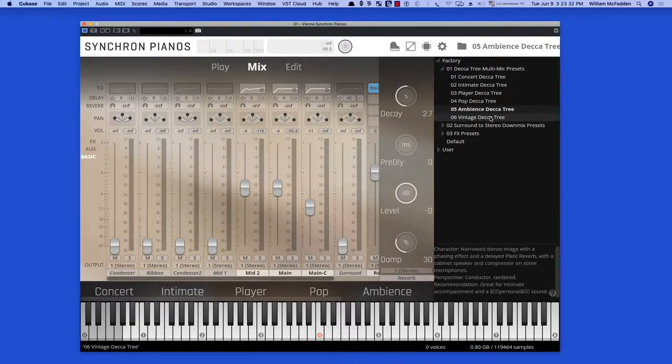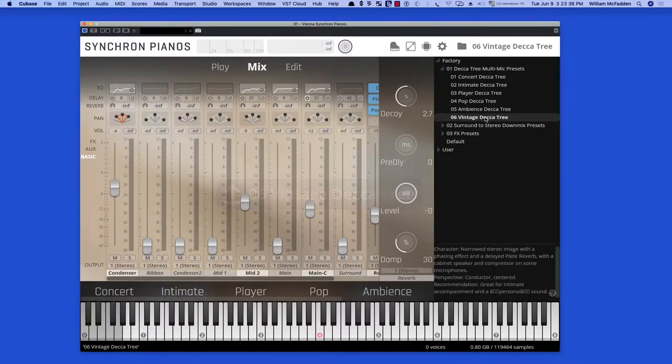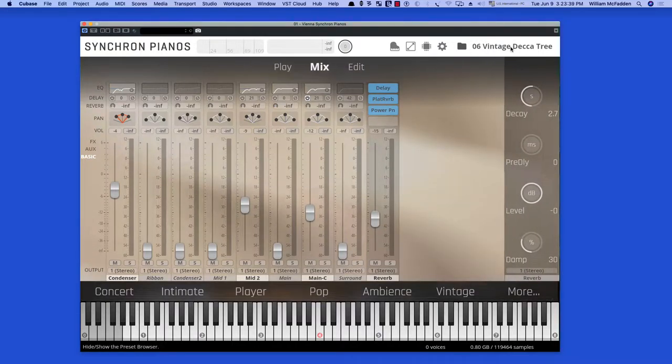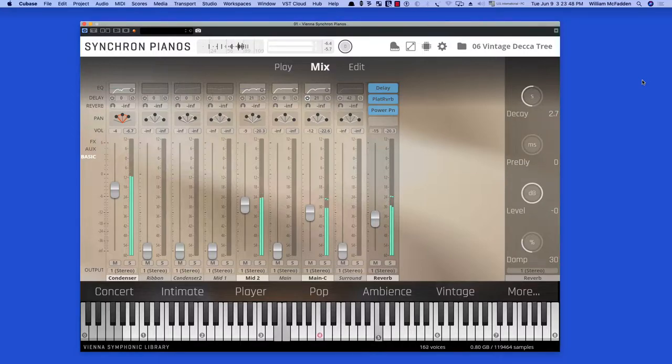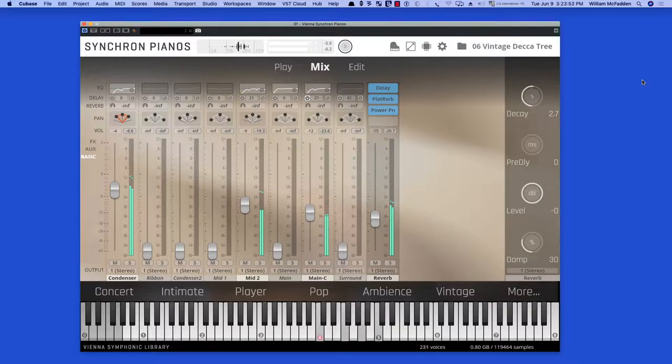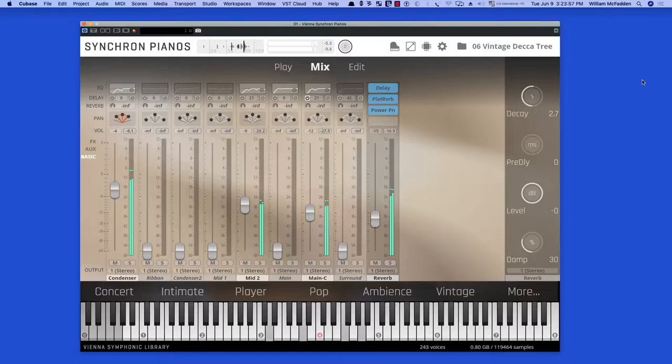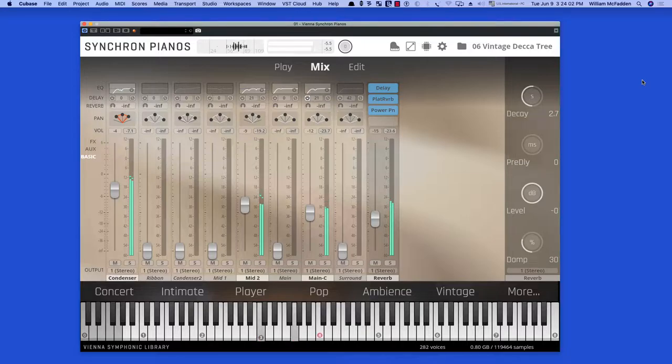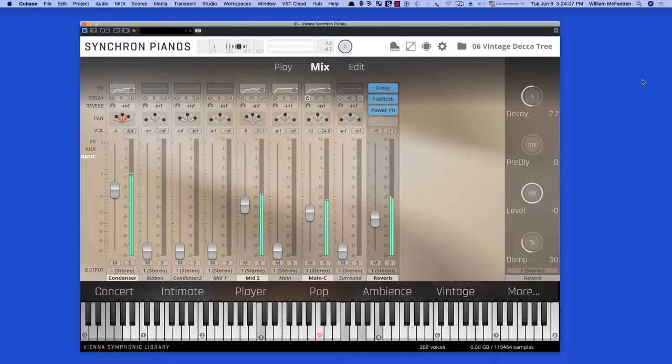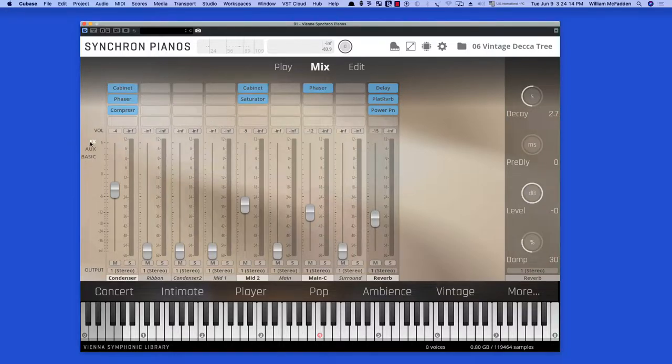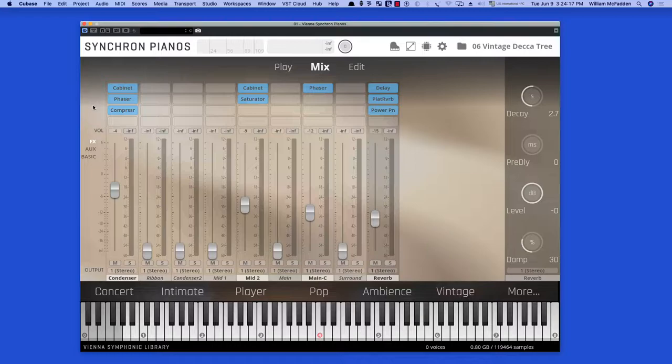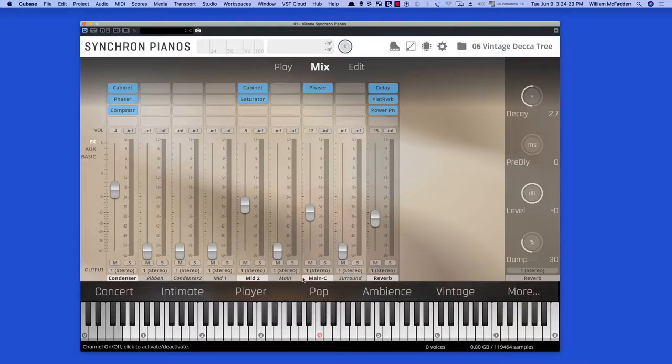And then we have the Vintage Decca Tree next. Now this particular preset illustrates the use of effects that we have available. There's cabinet, phase, phaser, compressor, and you can apply those effects on each of the mic positions.